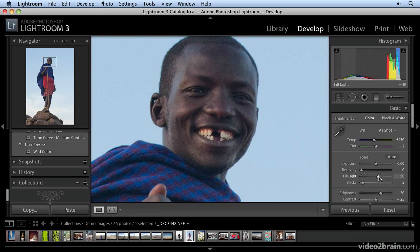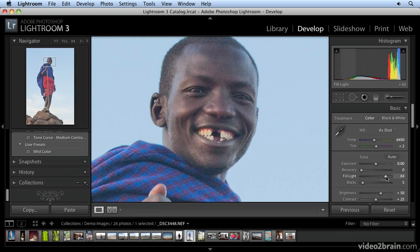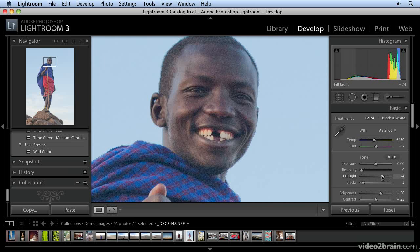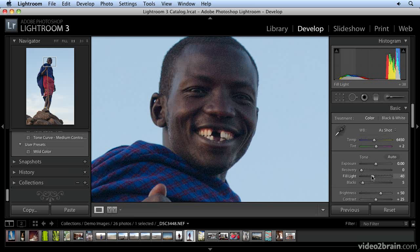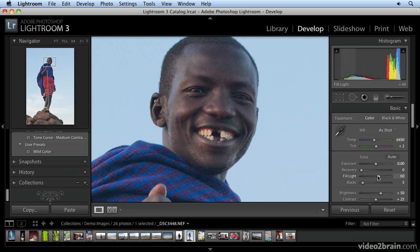I'm going to go too far to the right, and you're going to see one of the consequences of applying too much Fill Light — it gives it a solarized look that's not very pleasant. Also, it really enhances the noise in the shadow areas. So let me bring this back down a little bit to get it so it looks right and I don't go too far with it.